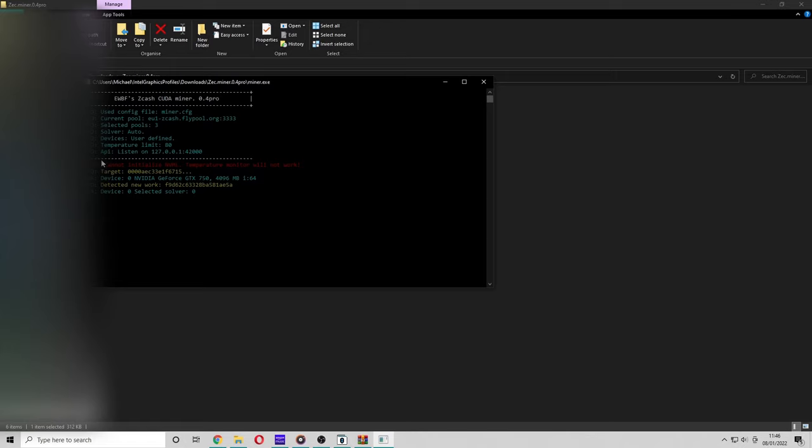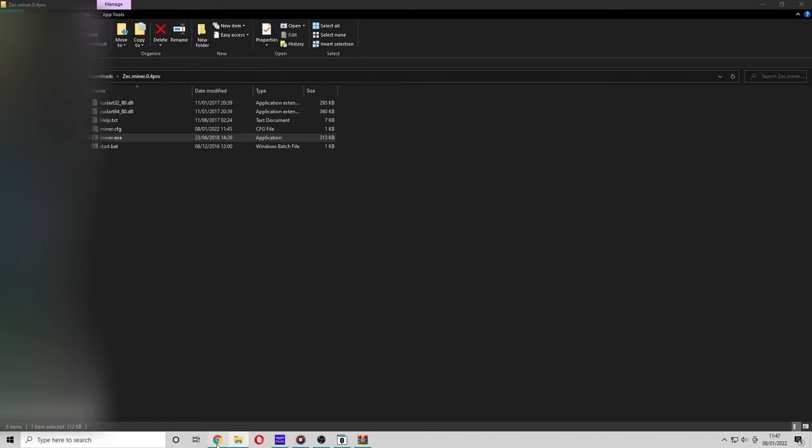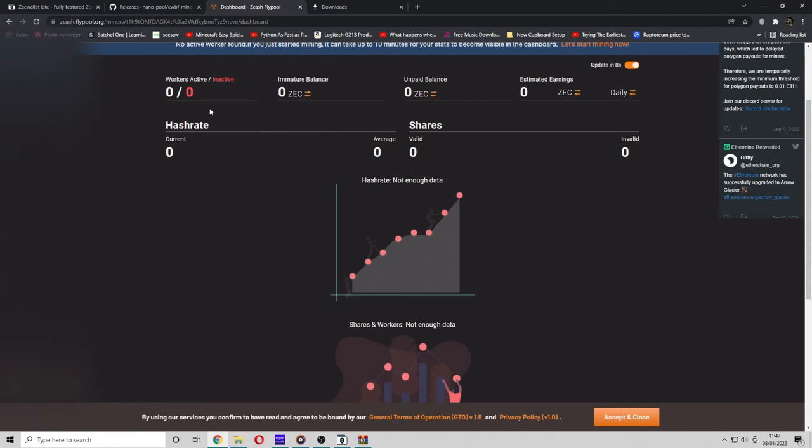As you can see, Flypool have sent us some more work from their server. So I'm going to actually stop this mining because it will lag my recording. But after about 10 or so minutes, it will come up as an active miner over here in the Flypool dashboard.